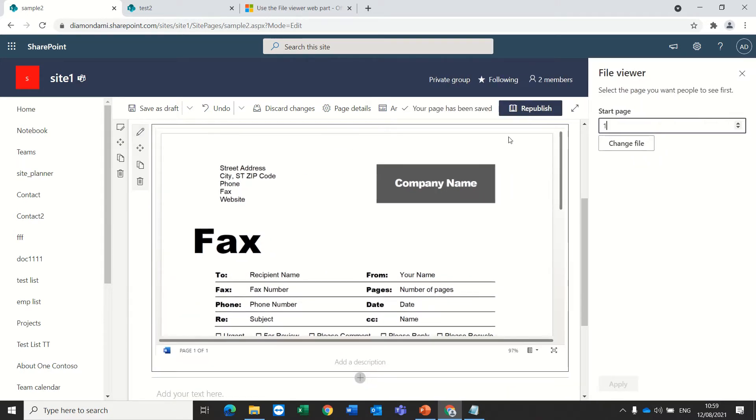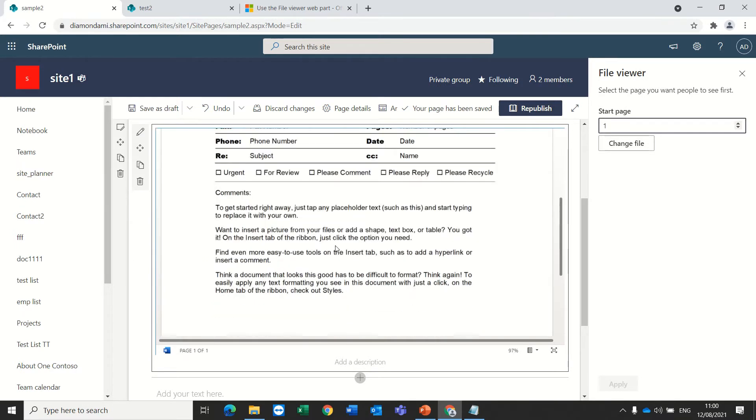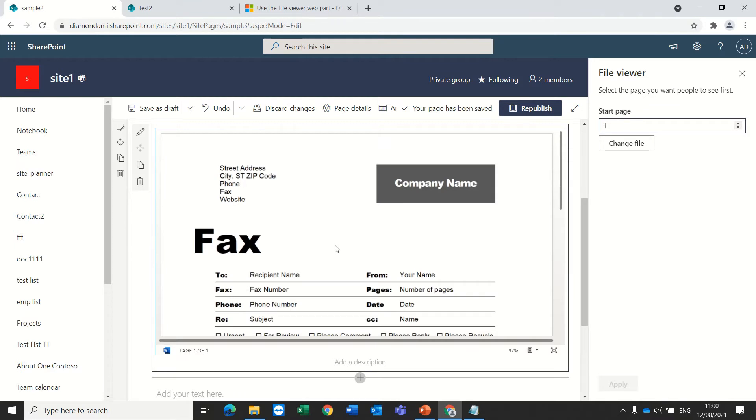If I press the pencil, I can see that I can choose which page I want to start. In this case I have only one page but if I would choose two, then actually it would present the starting from the second page.